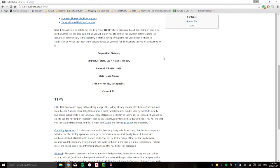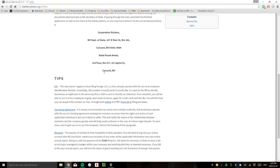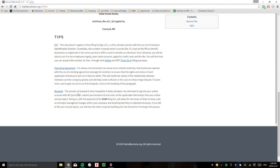And you can mail it to this first address here, the Corporation Division, or you can hand deliver it to the Statehouse Annex address, which is just below here.